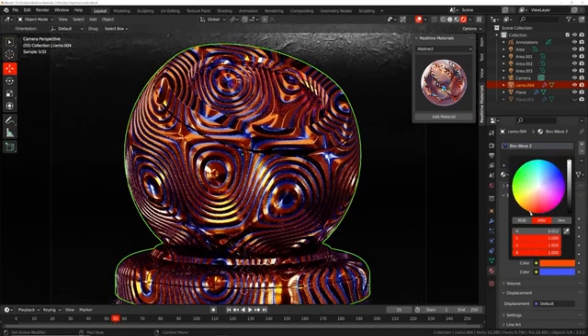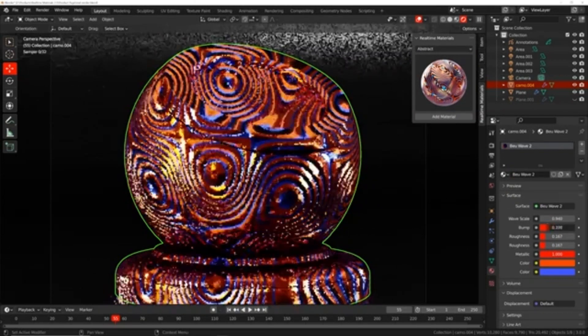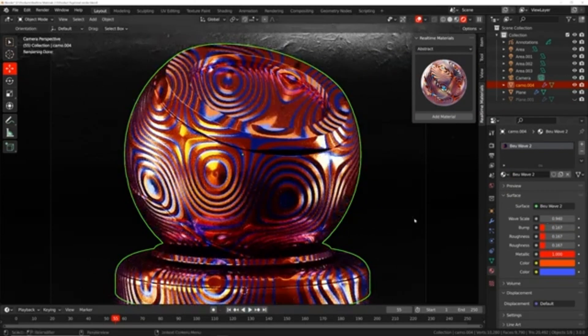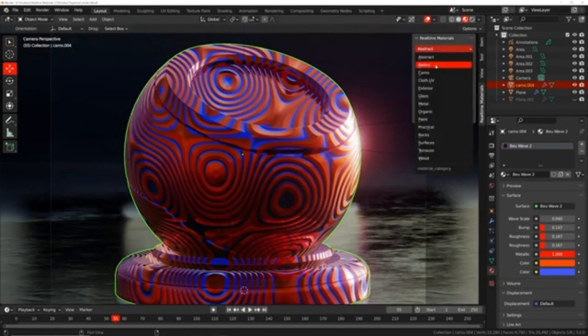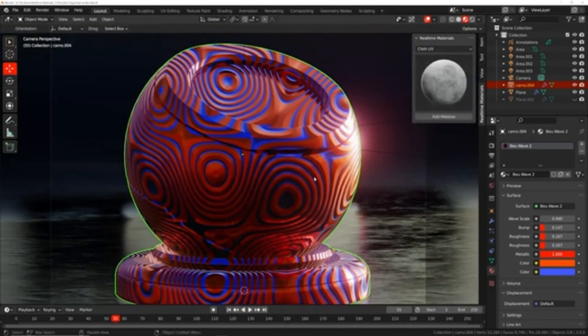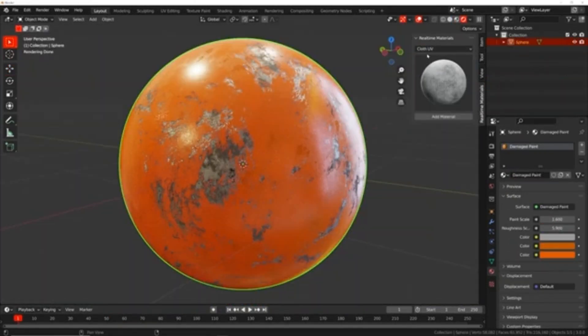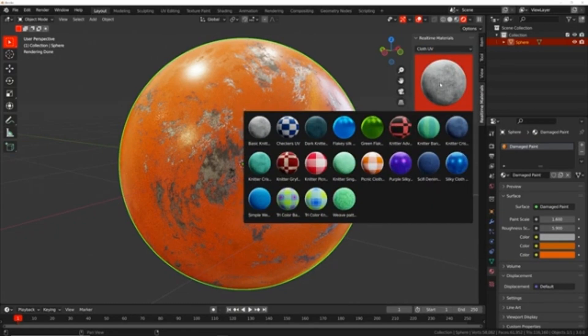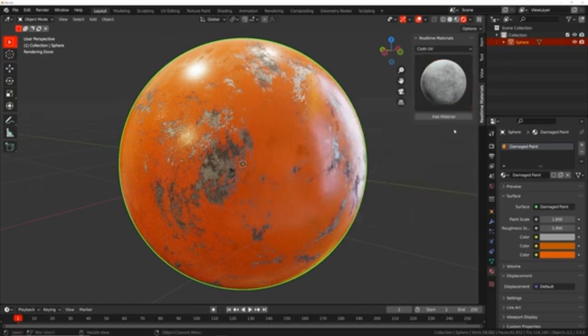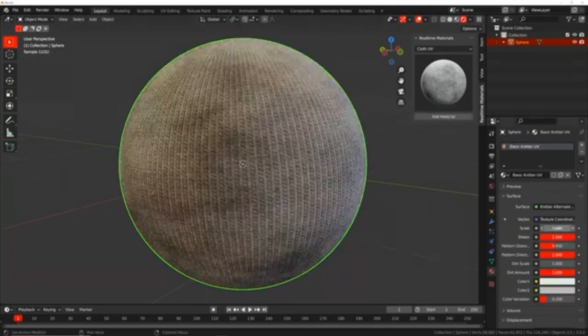This library includes 300-plus materials for stone, wood, metal, and many other surfaces, making it easy to create highly detailed material with minimal effort.